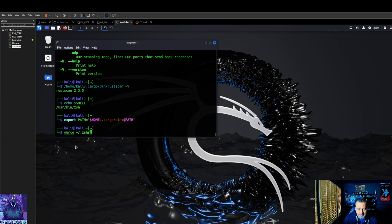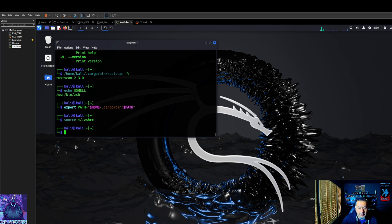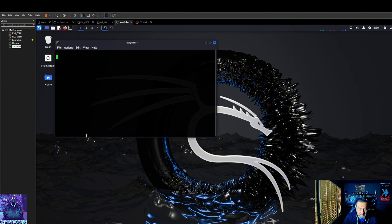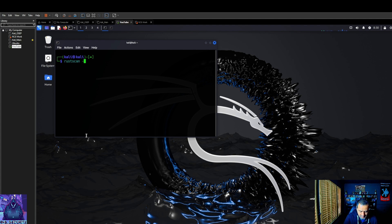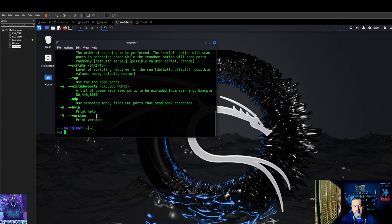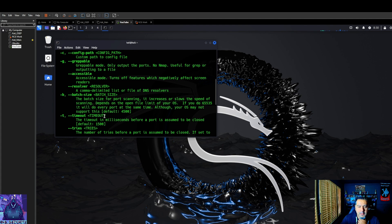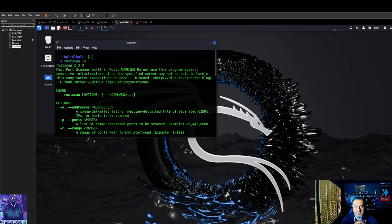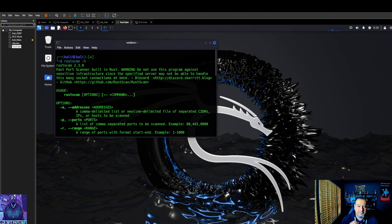Oops. Now we should be able to run it. There you go. Now I don't have to have all that slash home slash Kali slash dot cargo slash bin rust scan to run it. I could just run this pretty much anywhere. Pretty simple to install.